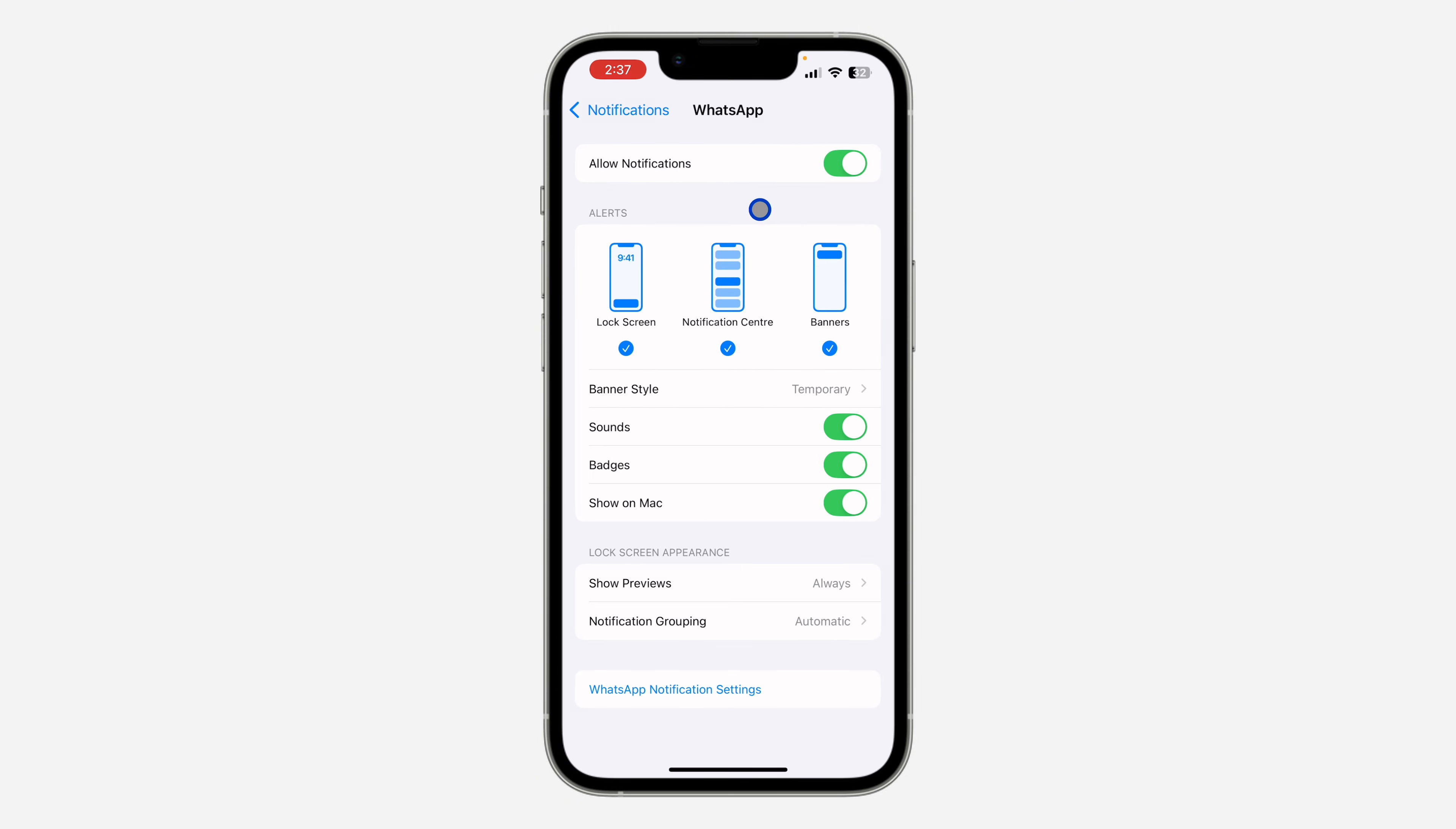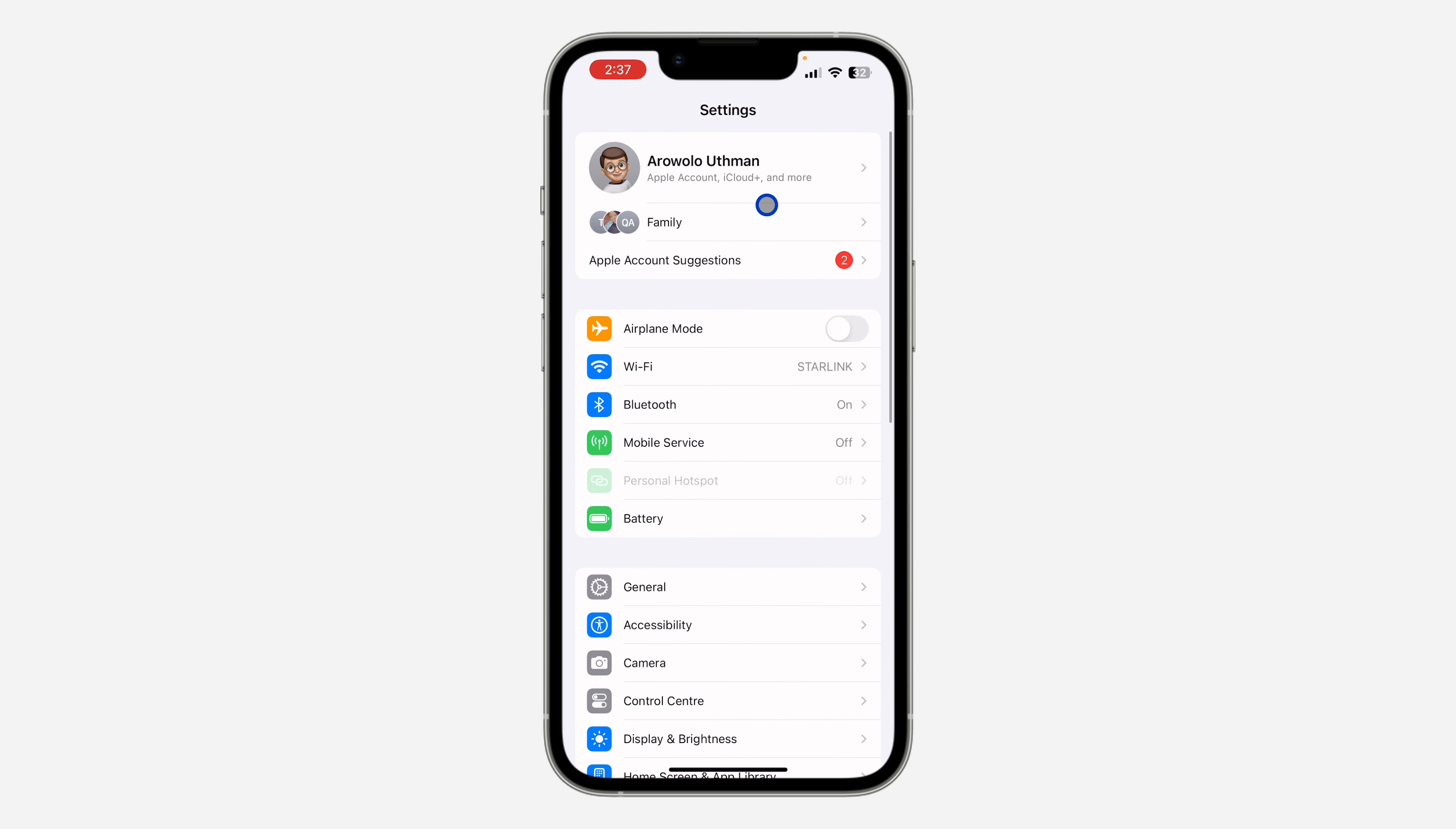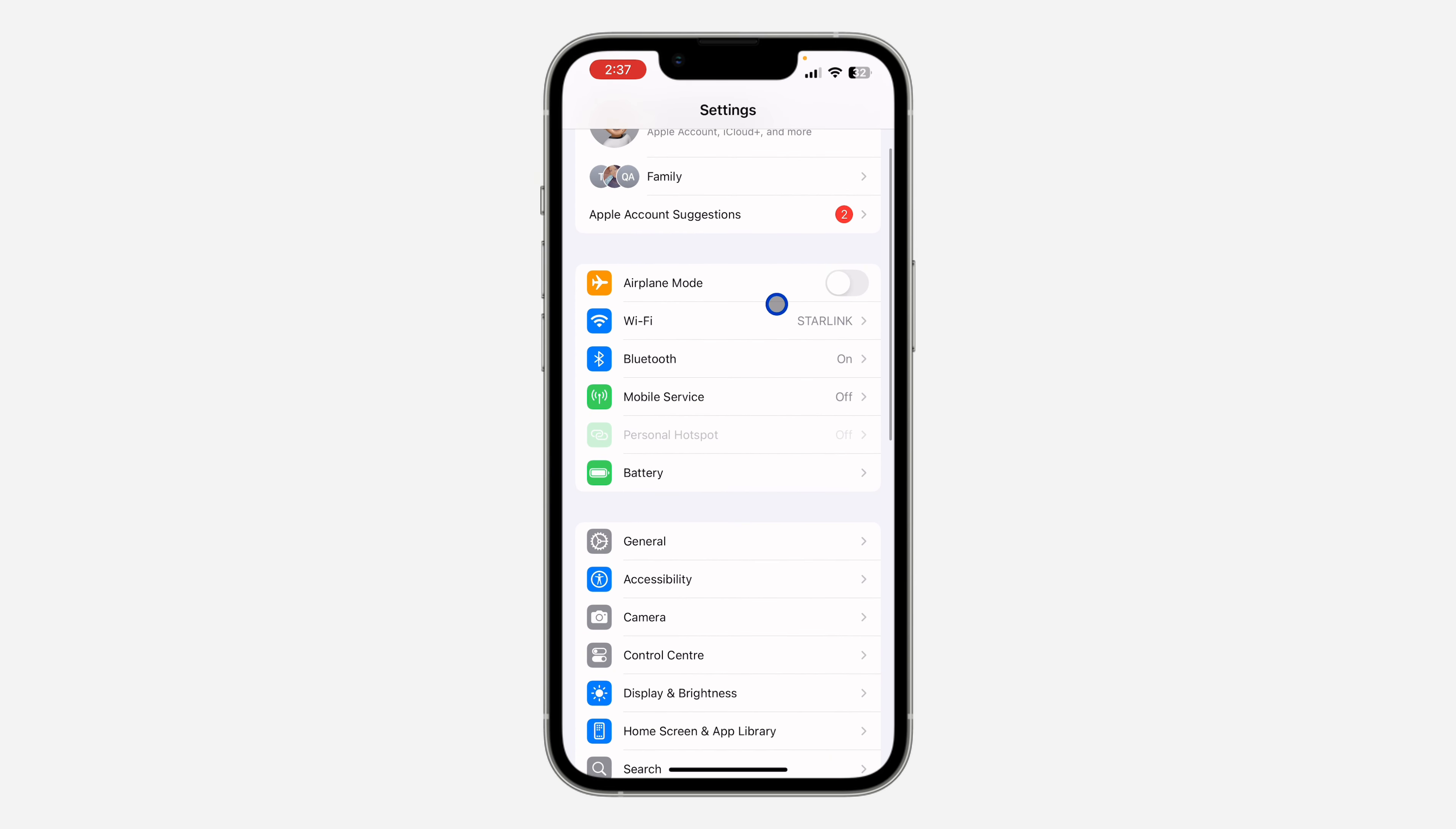So the first thing is open the Settings app on your iPhone and you need to scroll down and click on General.